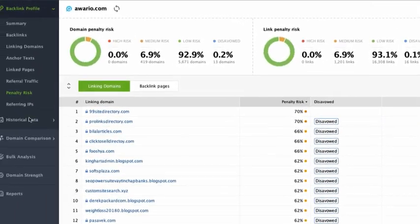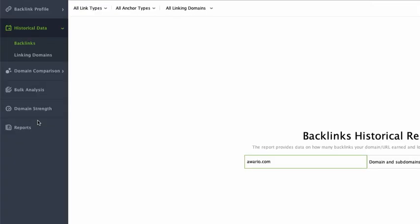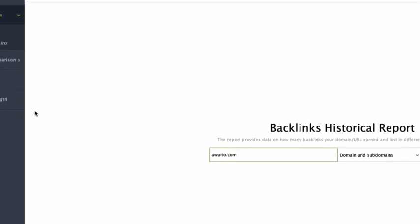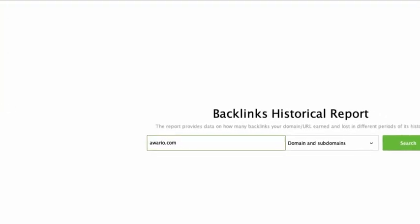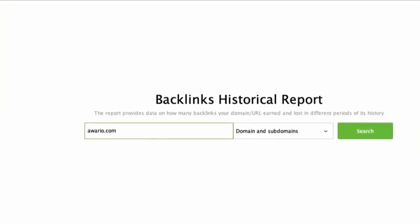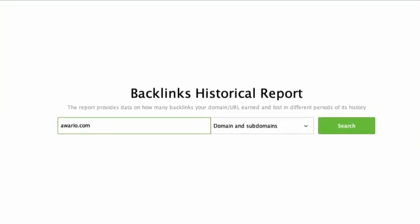The Historical Data module in SEO Spyglass allows you to tap into the historical index for your site and competitors to keep track of any changes to your backlink profile, identify what tactics bring you the most backlinks, and keep an eye on your competitors. To start researching, jump to Backlinks Historical Report if you want to see how many backlinks you gained or lost over a certain period of time in the past.